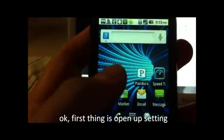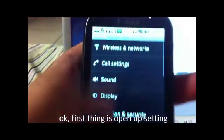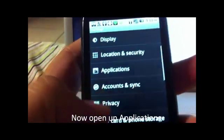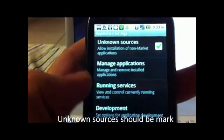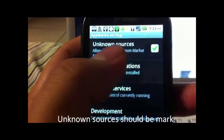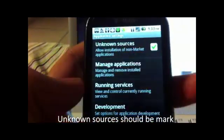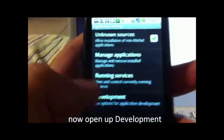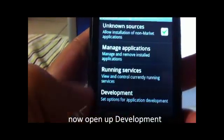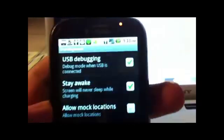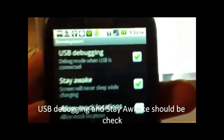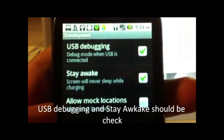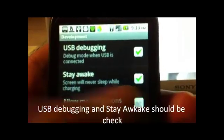First thing is go to Settings, go down to Applications, and have Unknown Sources turned on. You also have to turn USB Debugging on. Have that checked, and the Stay Awake screen — keep it on while charging — checked as well.